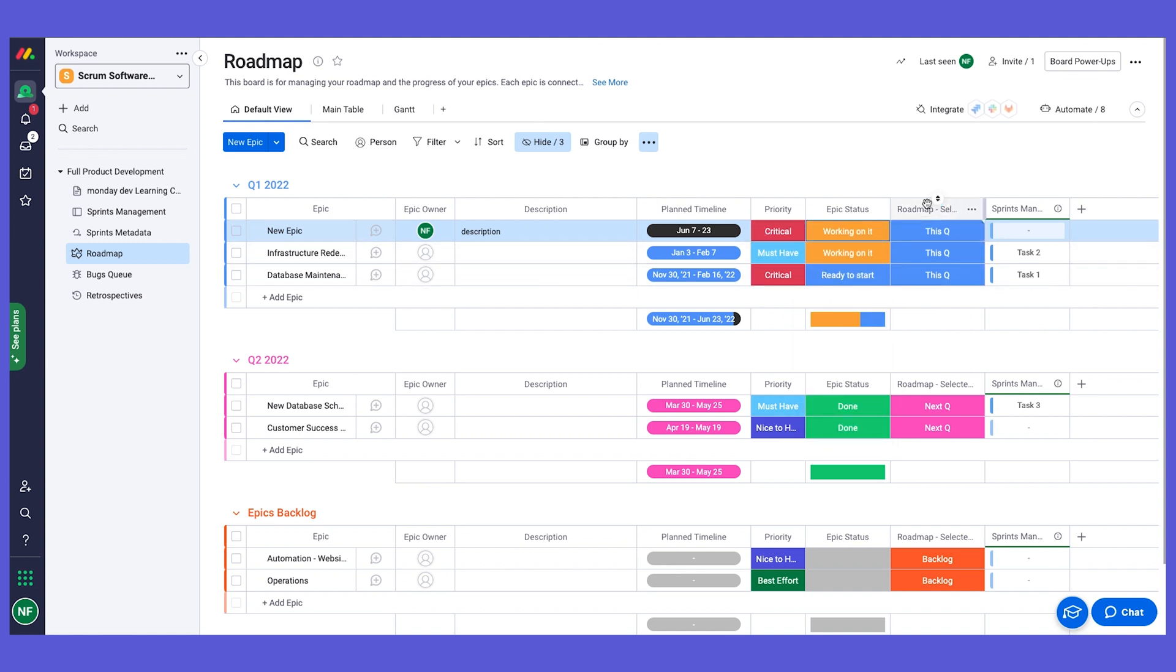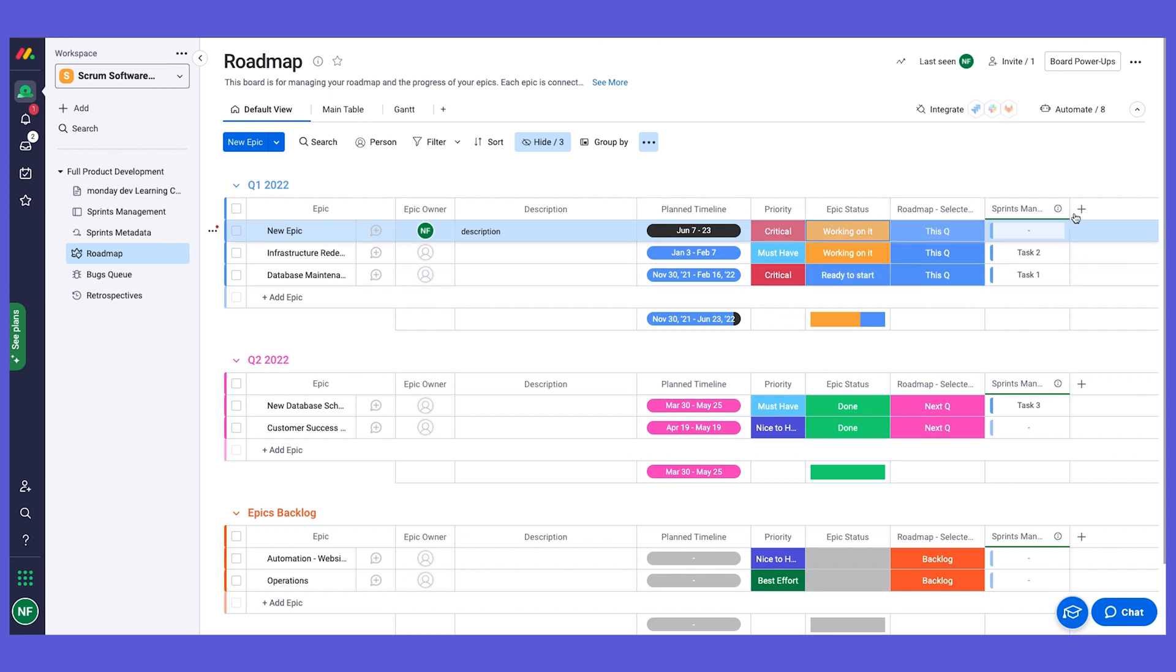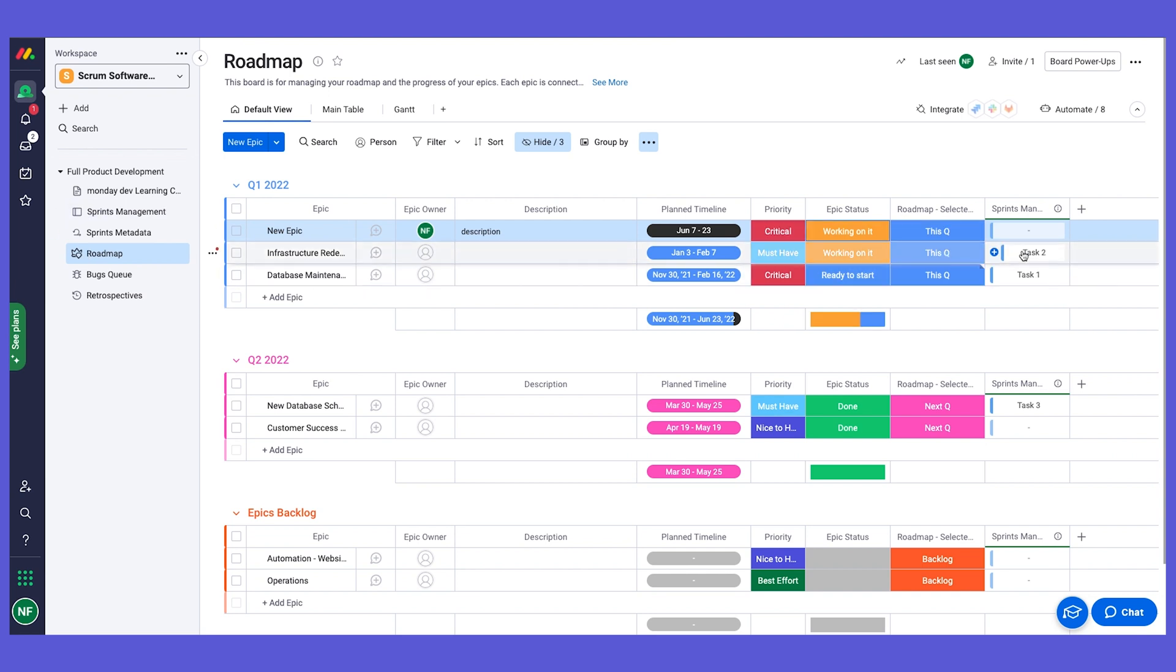We have a link to the tasks on the sprint board. This is to increase visibility between the dev teams and the product team, and to link between different tasks and the epics. We can use a connect boards column to link between the roadmap board and the sprints board, and then we can link the tasks to each of the epics. I will talk more about this column very soon.